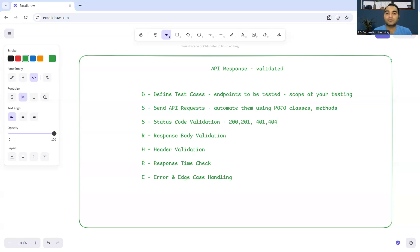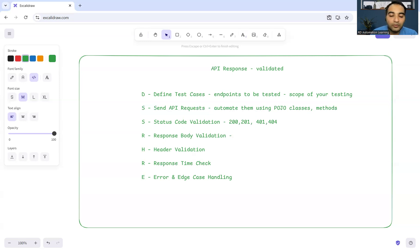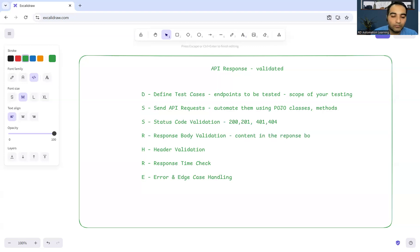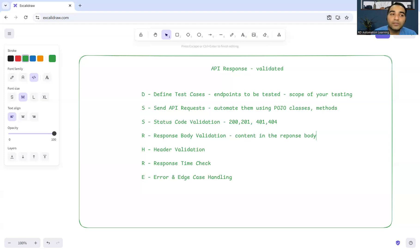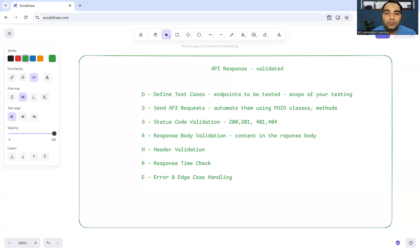Response body validation - what content you are getting in the response body, that's also important. Are you getting the proper content or is it just displaying a garbage value in the response body? All those things you have to validate. These are the best practices that we are seeing. It's also very necessary that when you are in an interview, you should be able to recall these kind of things because generally people go blank in an interview due to nervousness.